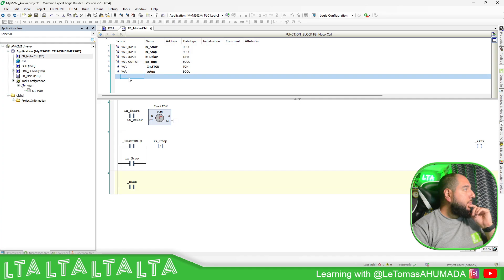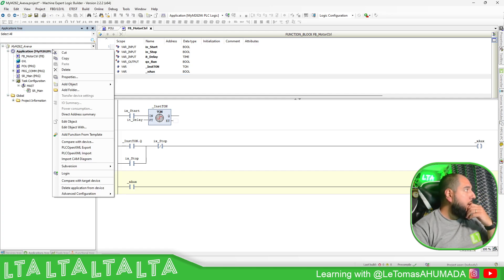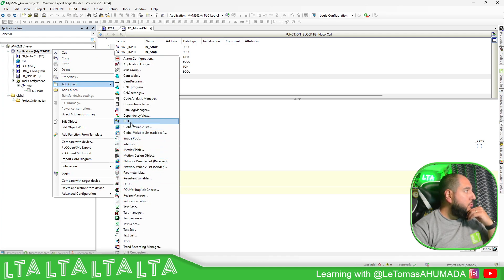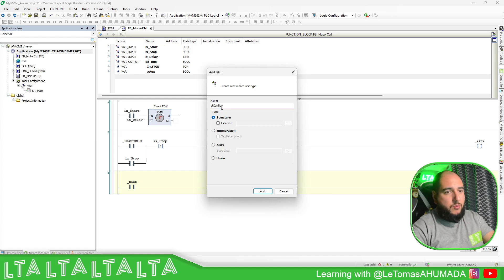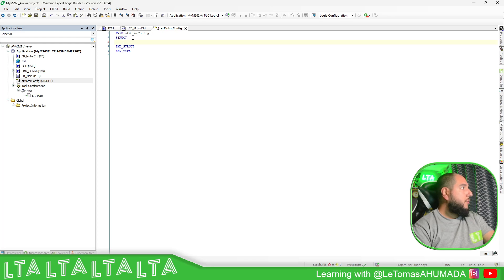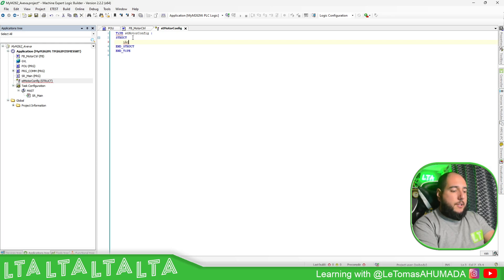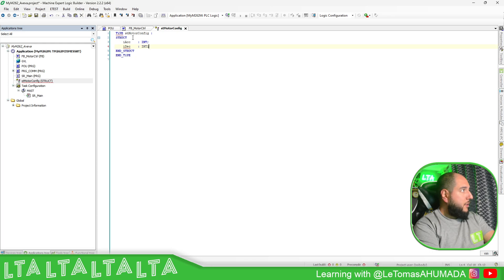Now, if you want to go further — for example, if you have a machine with multiple characteristics — you can add a structure, a DUT. So let's create a structure called ST_MotorConfig for the motor configuration. Inside, we can put: velocity or set point, ACC for acceleration, DEC for deceleration, and V_Max for max velocity.